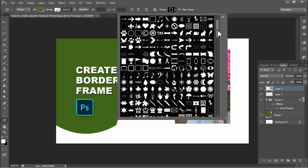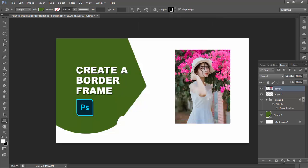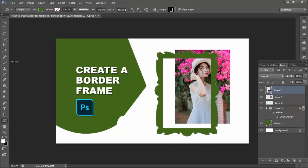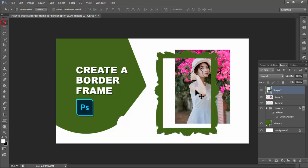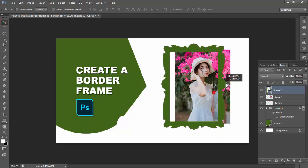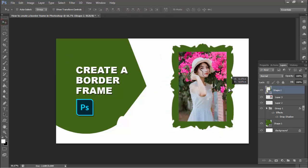Select your favorite frame. I select this frame, and hold Shift, click and drag it for a fixed size.